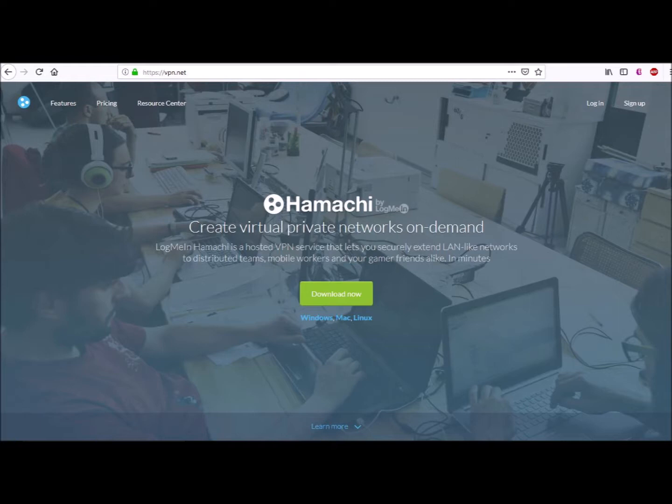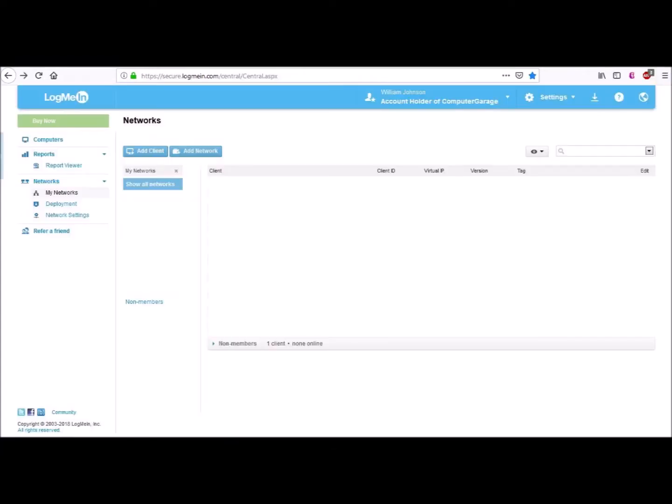Because of HIPAA USA medical privacy laws and PCI compliance, we cannot show you our full screens, but we can show you enough for you to know you are in the right area. Once you have created an account, you should have a screen similar to this. From this screen you can view all your existing VPN networks you created and delete old VPN networks if you want.